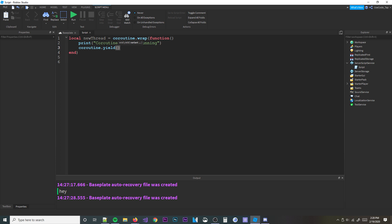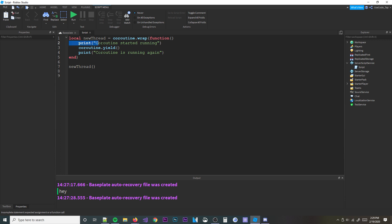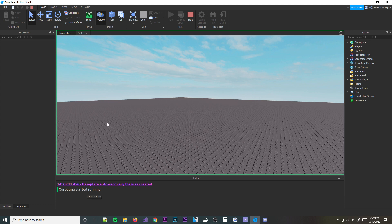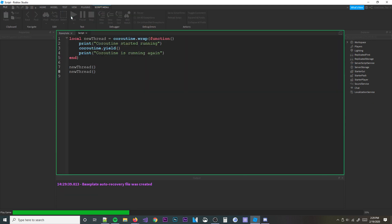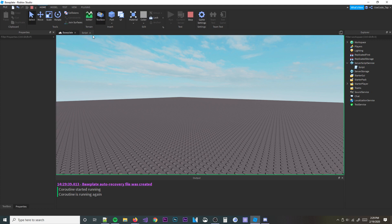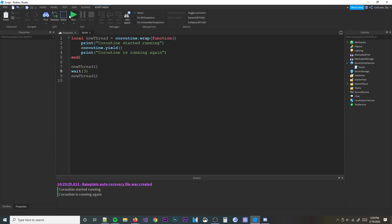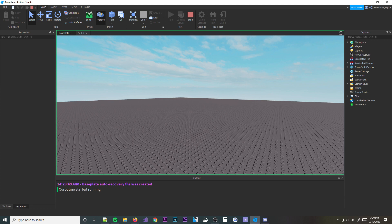After the yield we'll print 'coroutine is running again' so we know it resumed. When the coroutine hits `coroutine.yield` it stops and won't start again unless you call `coroutine.resume` on it again. If we call resume twice — once to start it and once to resume after the yield — with a `wait(3)` in between, it will wait 3 seconds and then start running again.